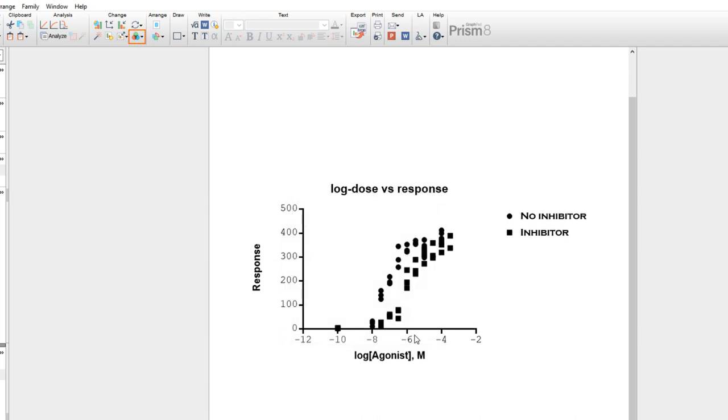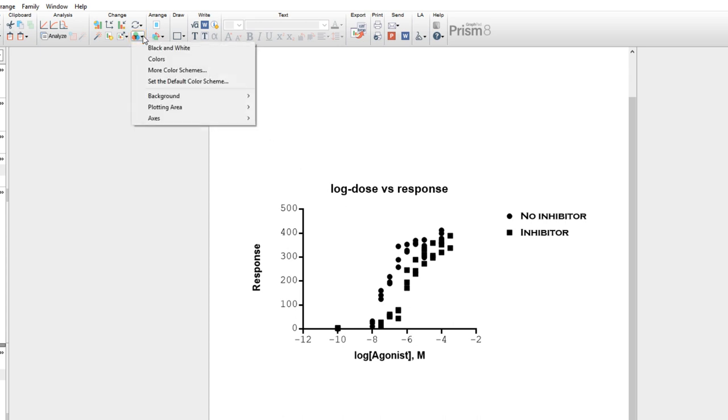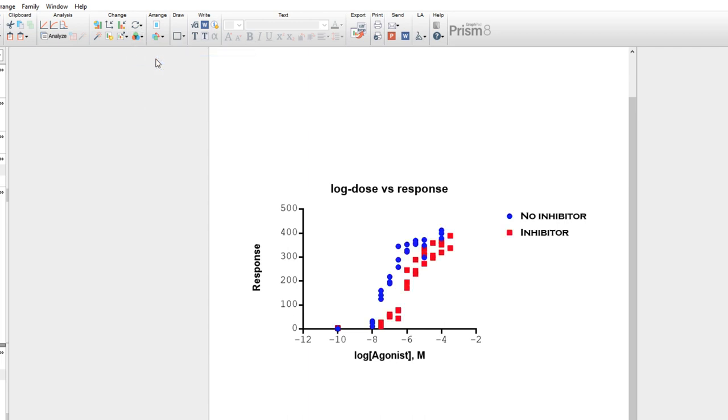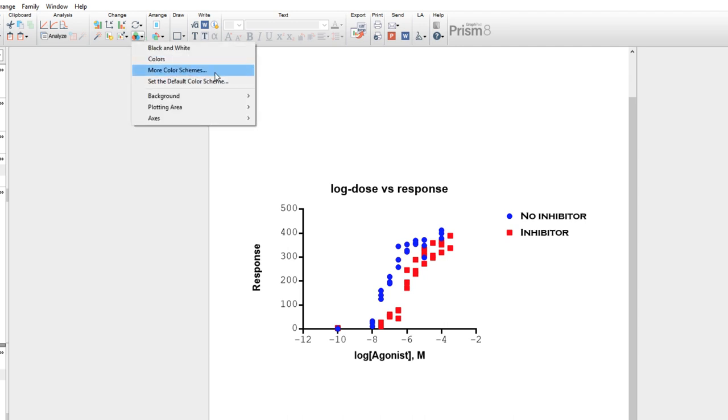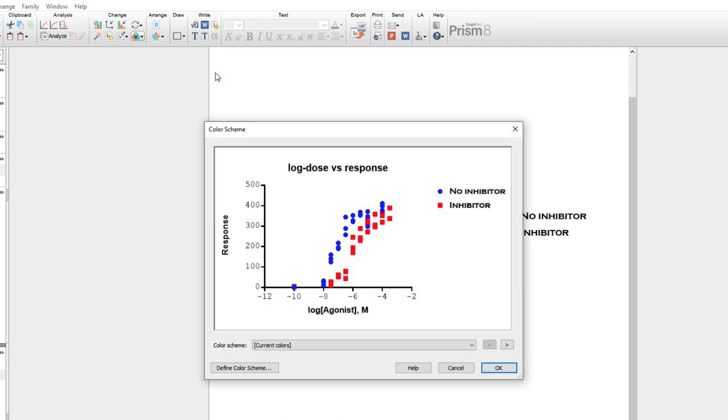Another important way that graphs can be customized is through the use of color. If you click on the Change Color button in the toolbar, you can select Colors, which is one of the built-in color schemes that Prism offers. You can explore other built-in color schemes offered by Prism by selecting More Color Schemes. From here, you can browse the various built-in color schemes Prism offers.